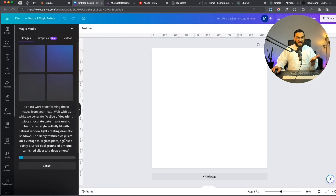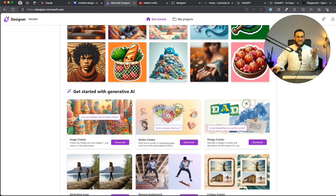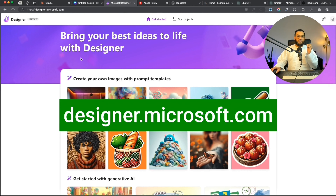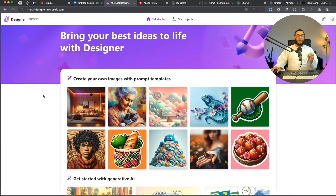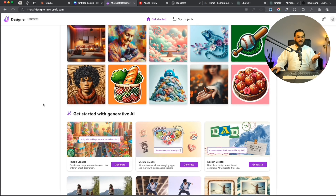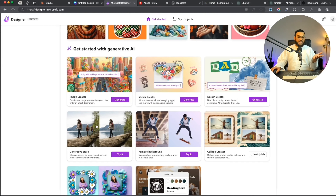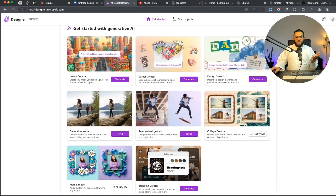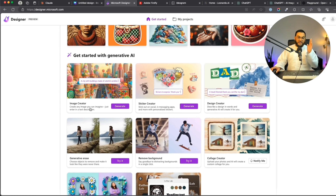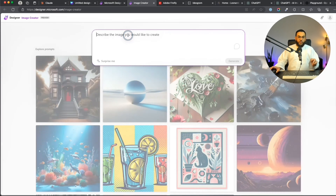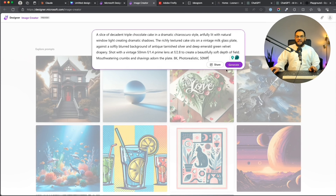Whilst that is generating, let's go to the second free AI image generation tool — Microsoft Designer. This is completely free with no pro version at all. Just go to designer.microsoft.com. This tool is really powerful: besides generating images you can also do sticker creator, design creator, generative erase to remove people or objects from an image, remove background, collage creator, frame image, and brand kit creator. For this example we're just going to use the image creator. I'll paste in that prompt and click Generate.